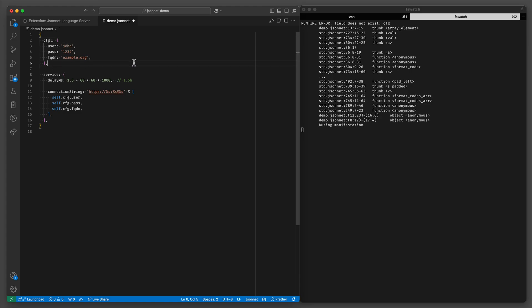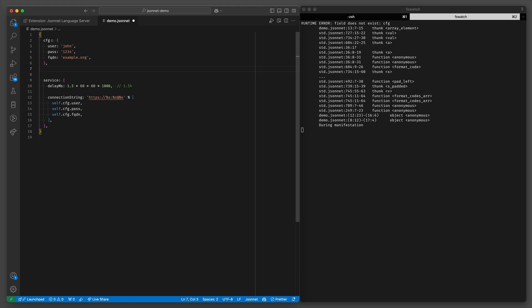Now one way we can deal with it is we can define local variables. Local variables act just like keys except you can reference them anywhere deeper within the scope of the current object.